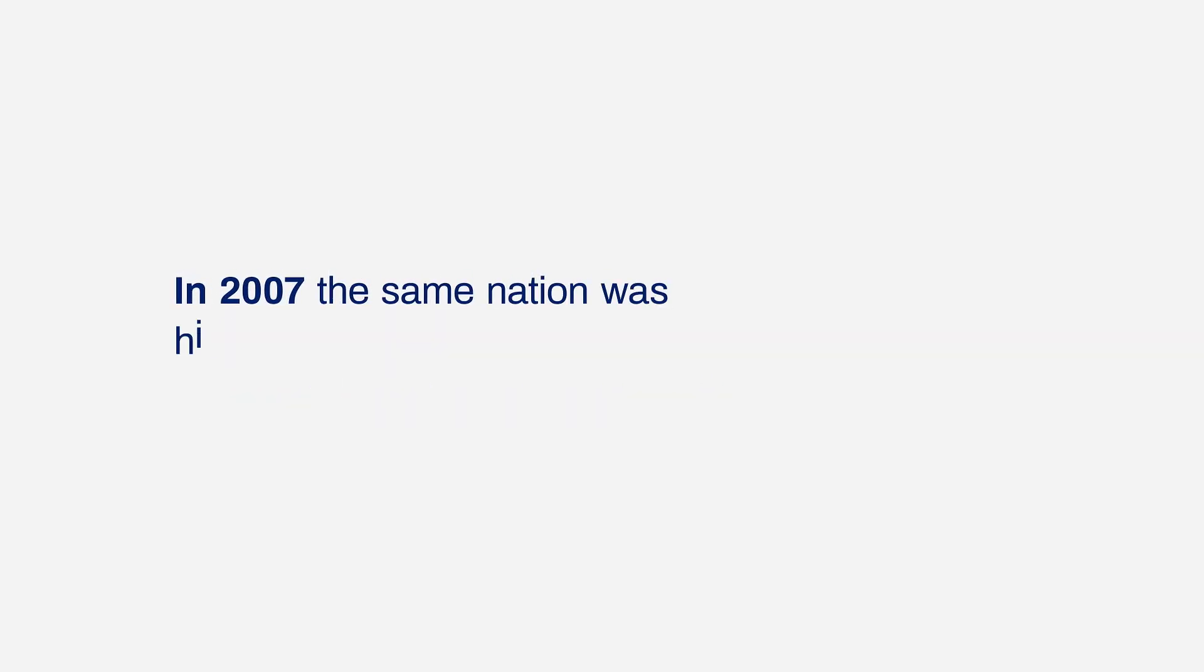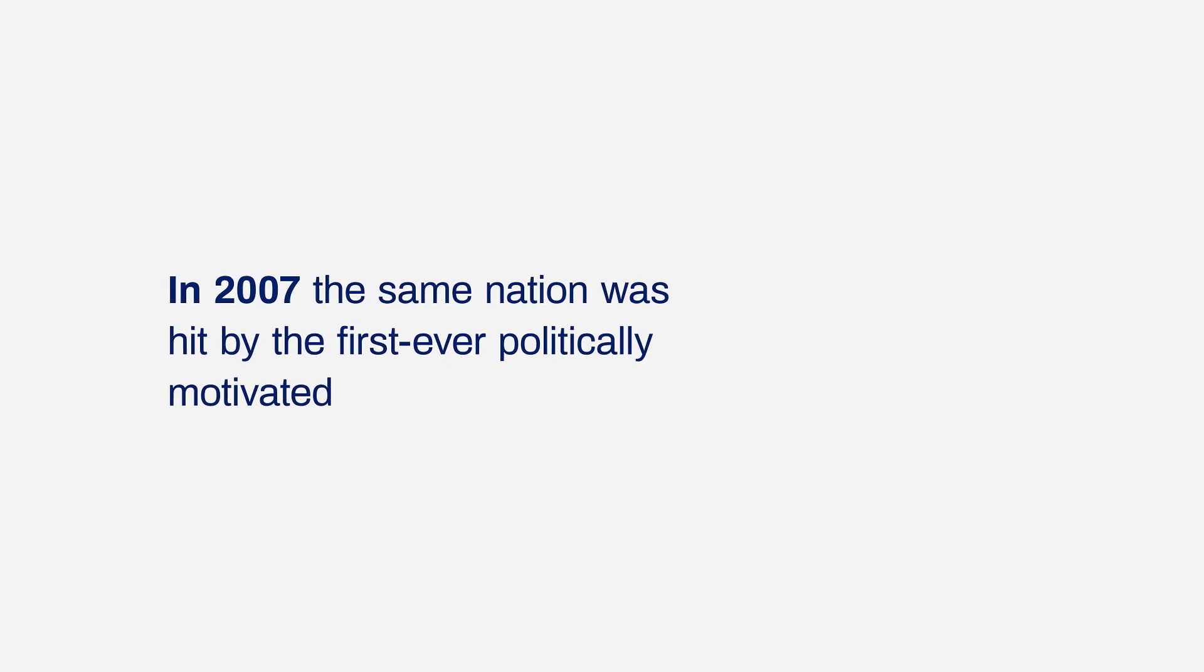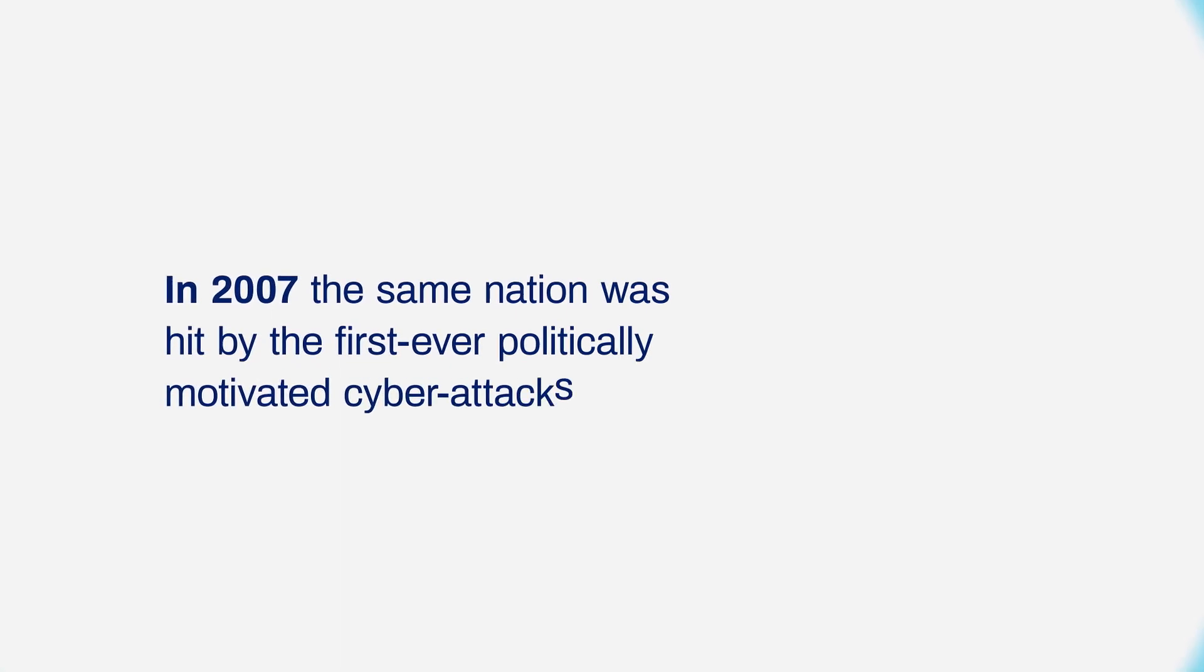In 2007, the same nation was hit by the first ever politically motivated cyber attacks.